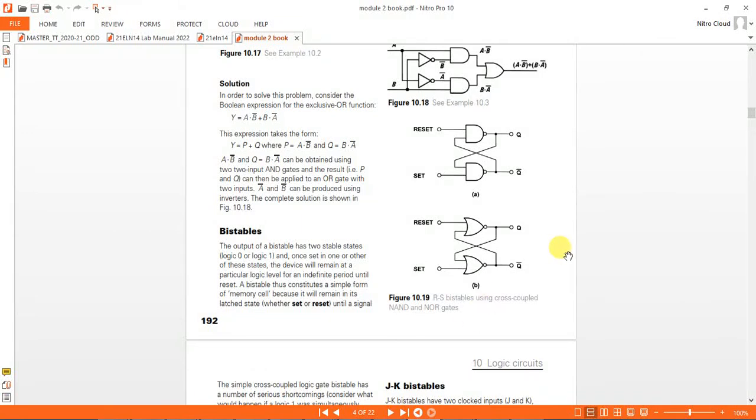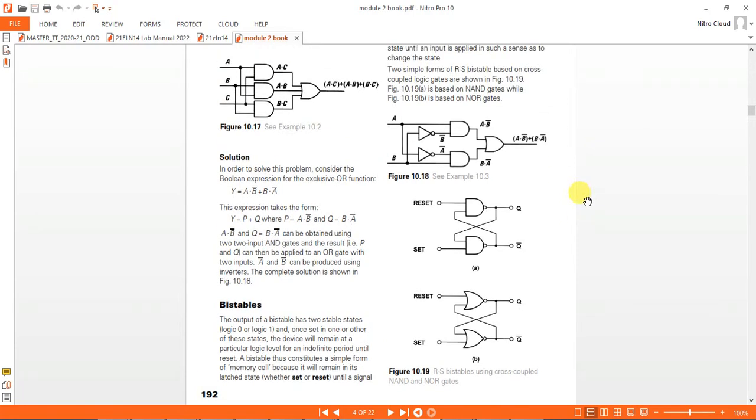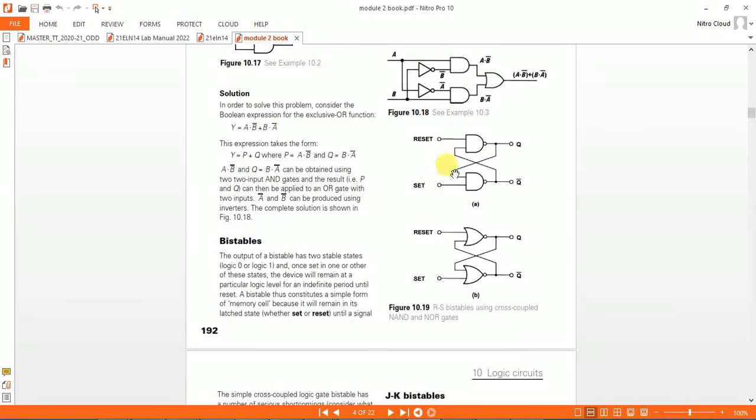Next we will do simulation of flip-flops, different flip-flops. In the syllabus we have D flip-flop, SR flip-flop and JK flip-flop. In the PISCRAB textbook these are the diagrams given. This is SR flip-flop using NOR gate. First we will do this SR flip-flop using NOR gate.